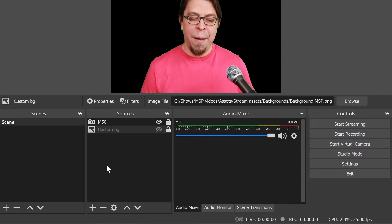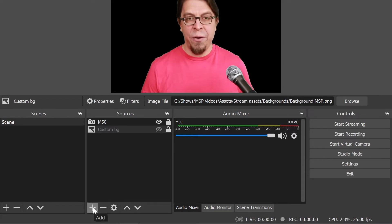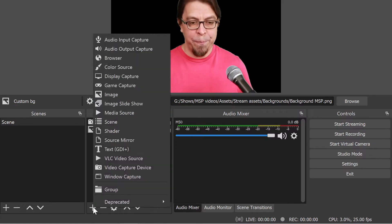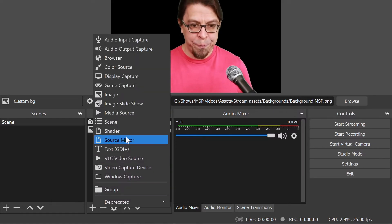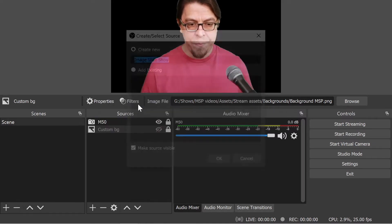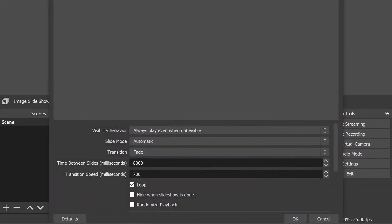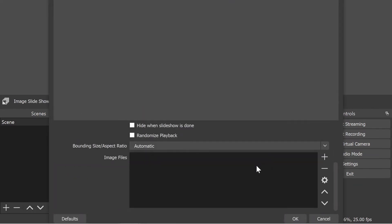Next I'm going to click on plus down here and then I'm going to add an image slideshow instead. To add my slides I have to go down to this section here and click on plus, and then I'm going to add a whole directory full of slides.